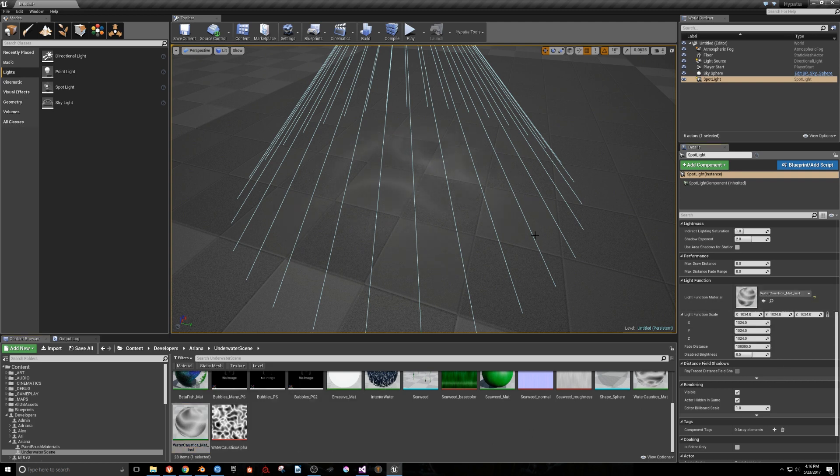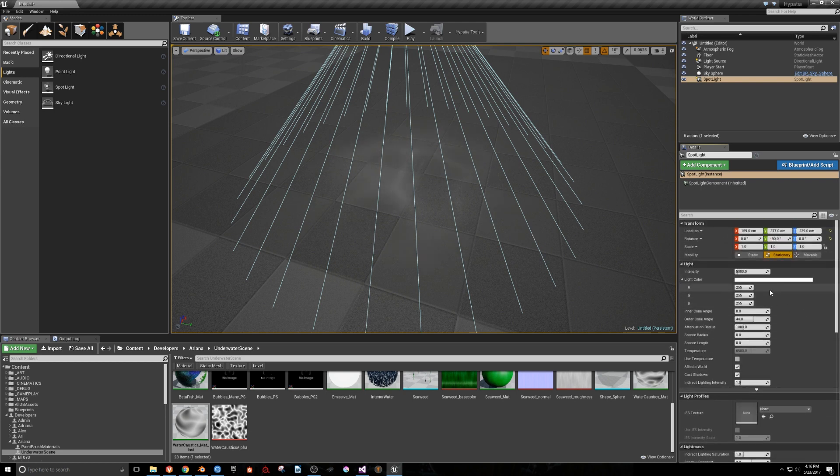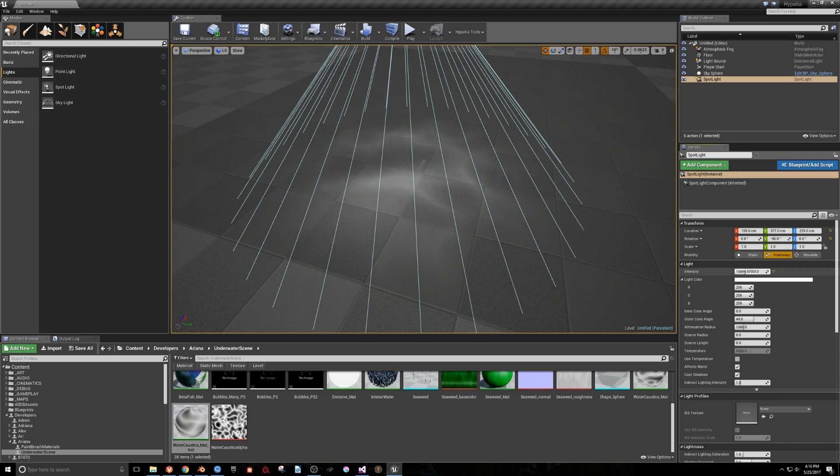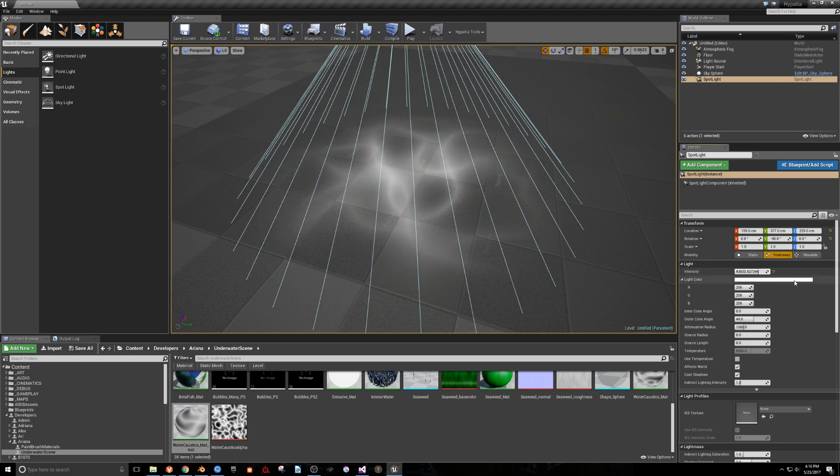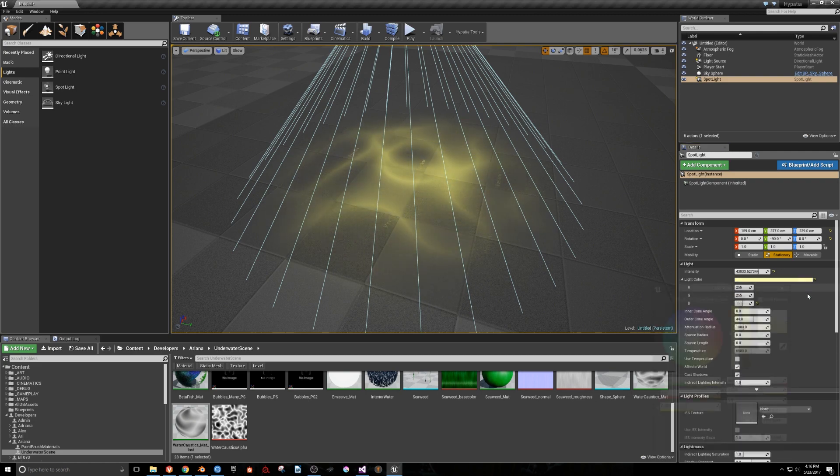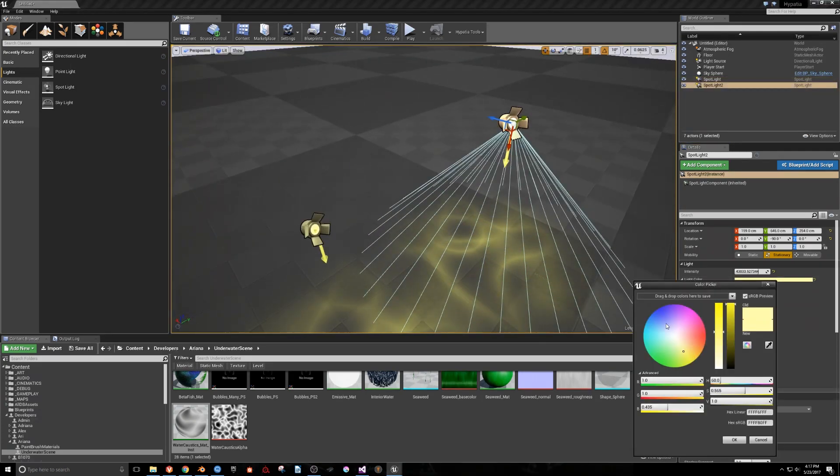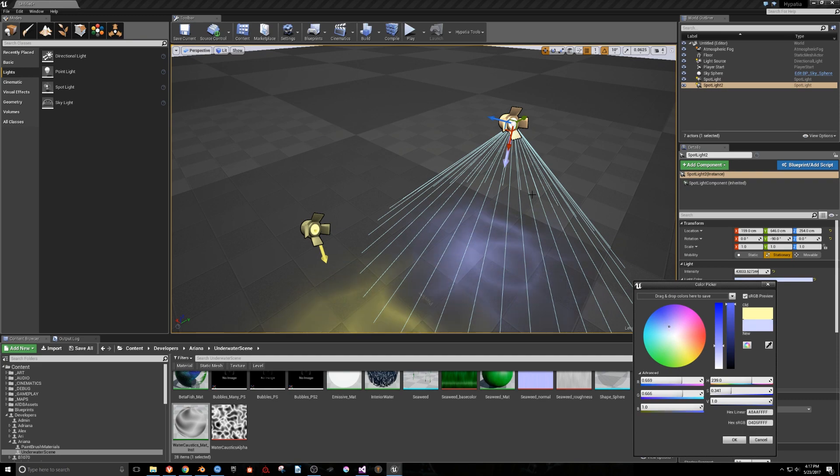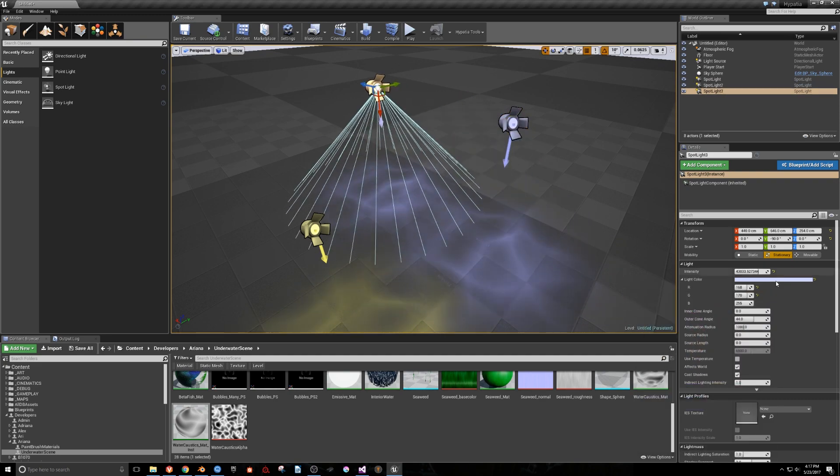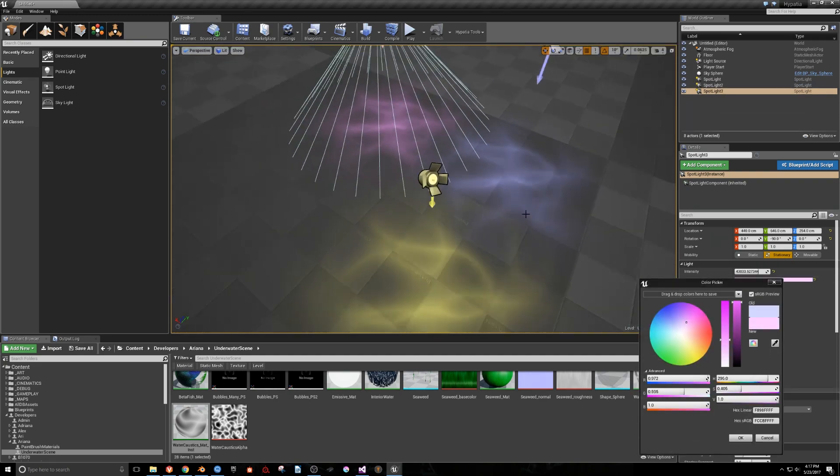Now we'll scroll up and increase the light's intensity to exaggerate the effect. We can also change the color of this light. If we duplicate it a couple times, we can change the color for each light.